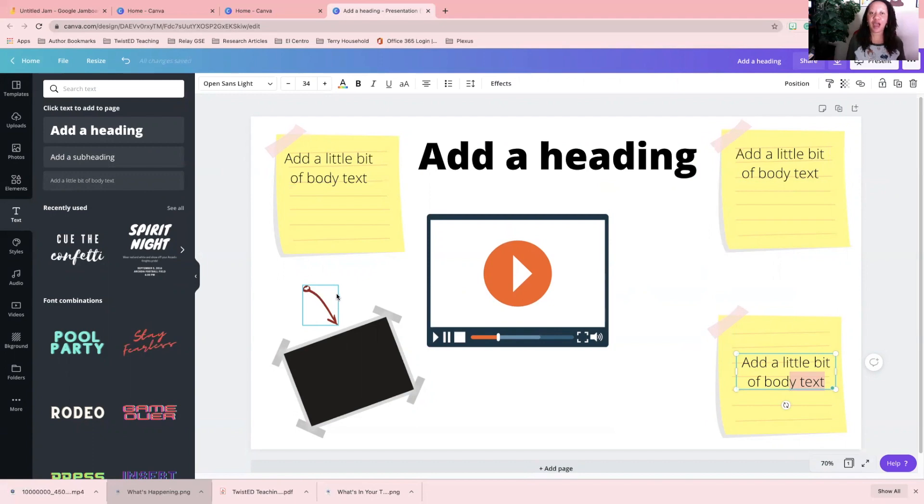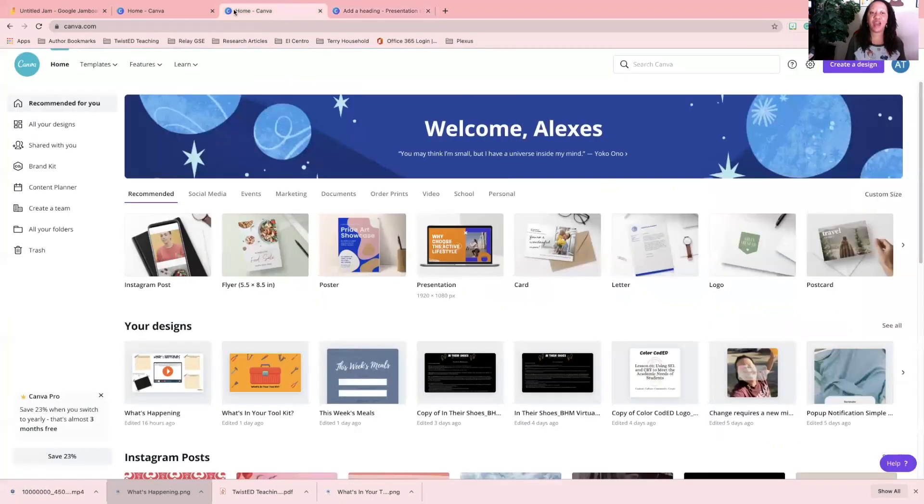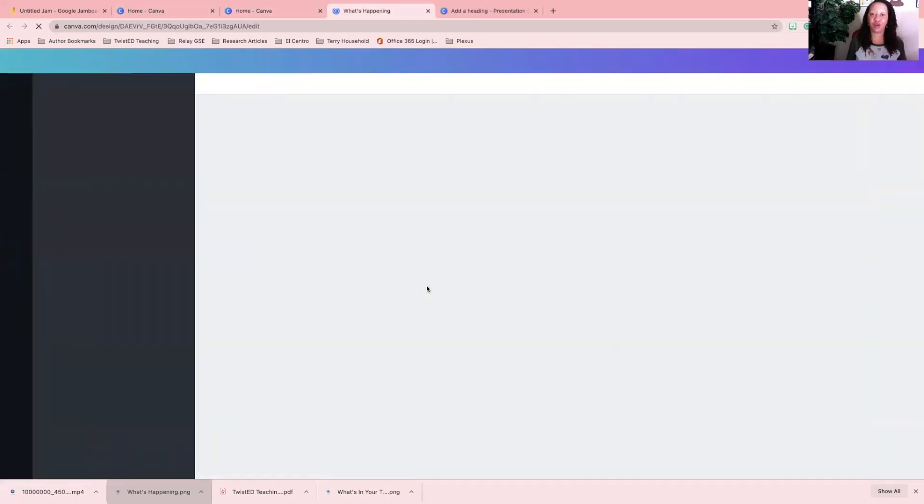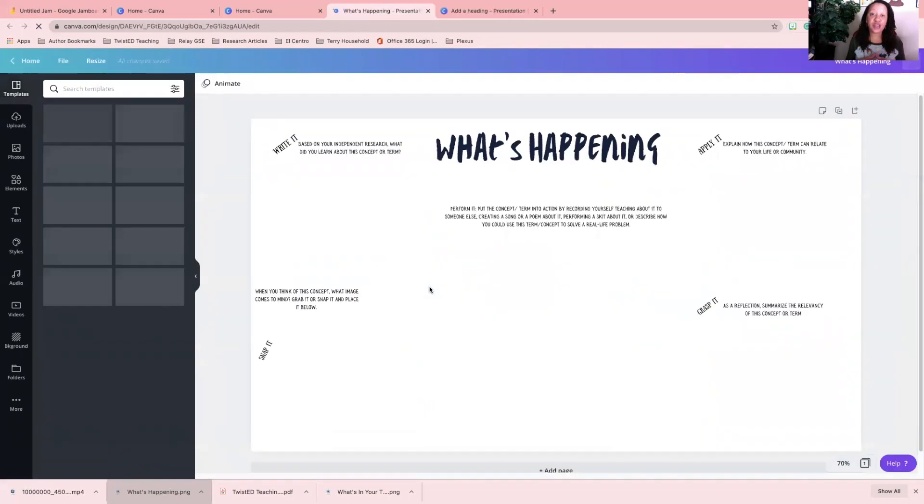Now what I want to do is I want to go and download my background. You want to make sure that you download it, and I'm going to pull up the final product for you.